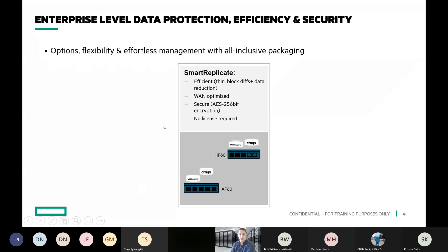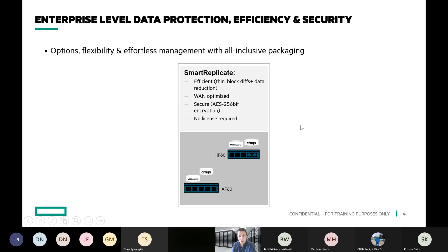The marketing term they use is smart replicate, and the idea is to snapshot and replicate those snapshots so that the volume and the snapshots have a copy on another Nimble Storage Array — or another couple of Nimble Storage Arrays — or in the HPE Cloud Volumes platform. So you can replicate directly to the cloud as well.